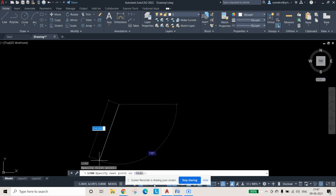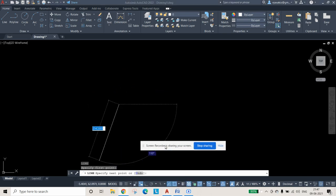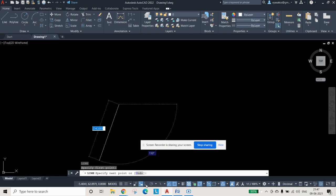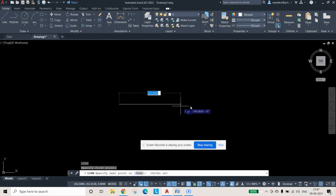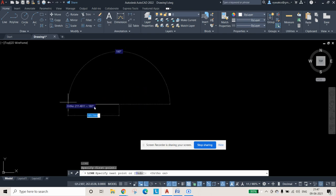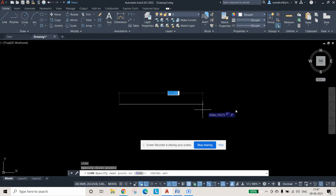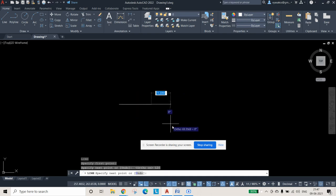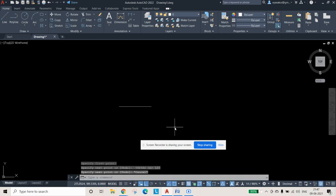The line is coming at an angle, which we don't want. Press F8 to enable Ortho mode so the line only travels at 0°, 90°, 180°, or 270°. Drag it at 0° and type 120 mm, then press Escape. This gives you your 120 mm major axis line.